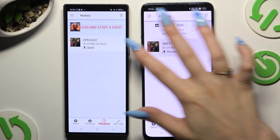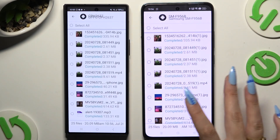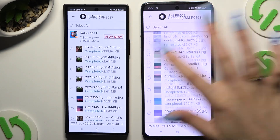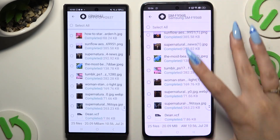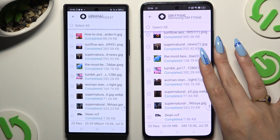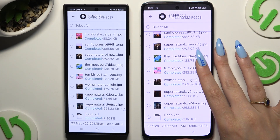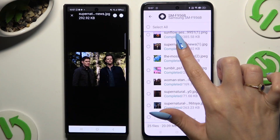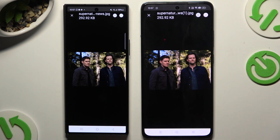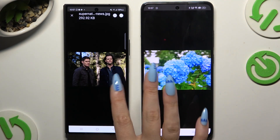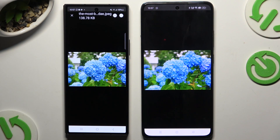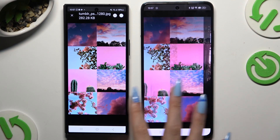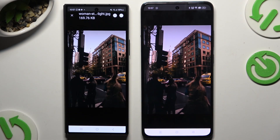As you can see, after that all of my files were successfully transferred. Thanks so much for watching! If you enjoyed this video, don't forget to leave a like, comment, and subscribe.